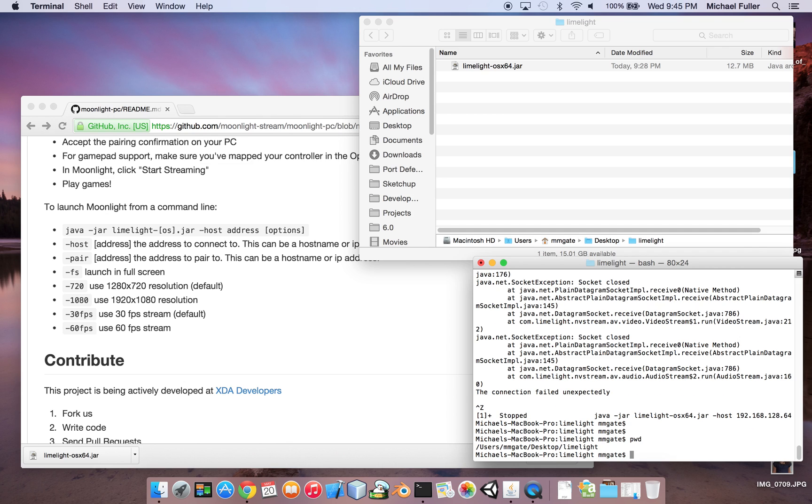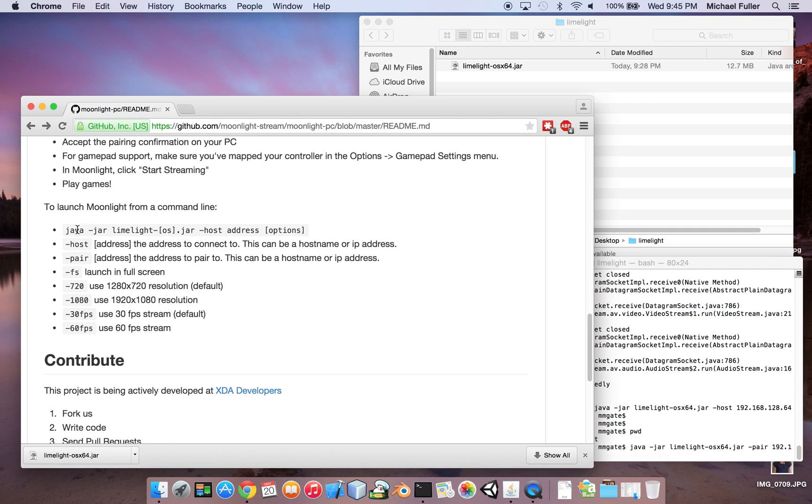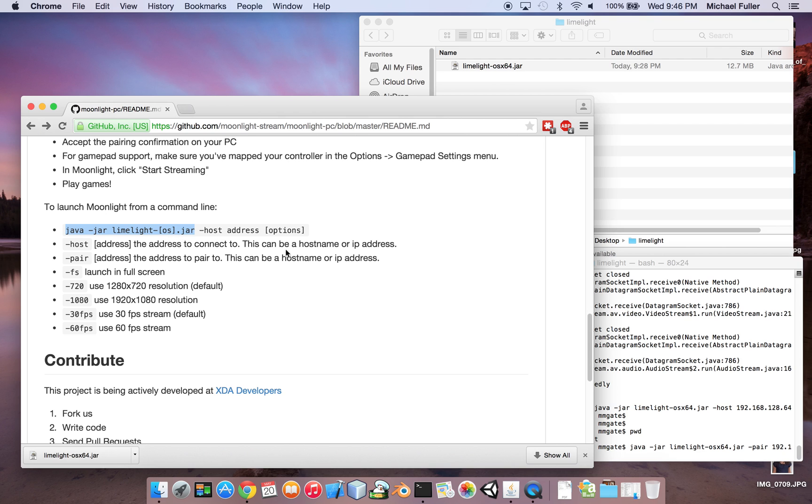And then what you want to do is you want to run the following command first. You want to run the pair command. If you look over here on the window, basically you want to type in Java minus jar, and then that would be the name of the jar, so in my case it would be limelight-osx64.jar,